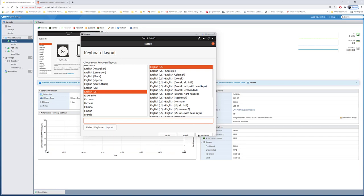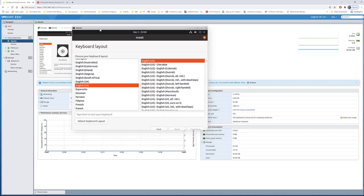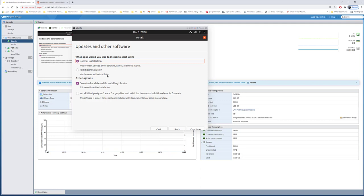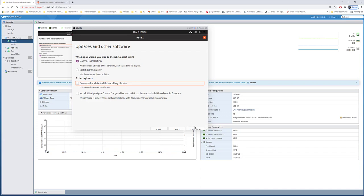Now it's asking would you like to install normal installation or minimum installation. The difference is minimum installation just has web browser and basic utilities. Normal installation has office software and media players, so I'd like to go with that. I don't want to download updates while installing Ubuntu, so I'll uncheck that, but you can do updates later. I'll go ahead and continue.